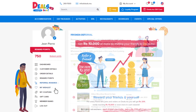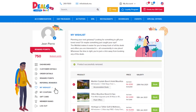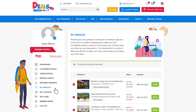In the my wishlist section of your account, you get to keep track of everything that caught your eye when browsing Deals.MU. Whenever you come across a product that seems interesting or that you'd like to check back on later, you can add it to your wishlist. Once here, if you'd like to purchase that package, you can directly do so without having to go back and look for it by clicking on the book button.